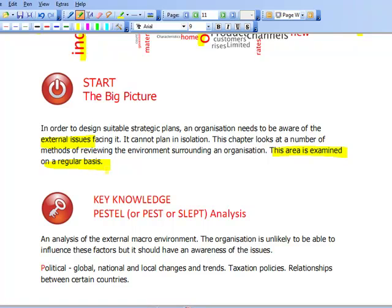What we're saying is: an organisation, when it's looking at and planning its strategy, it's analysing things to look at the situation around it before it decides what its choices are and how to implement them. We need to be aware of the environment that the organisation is working within. We cannot ignore the environment.